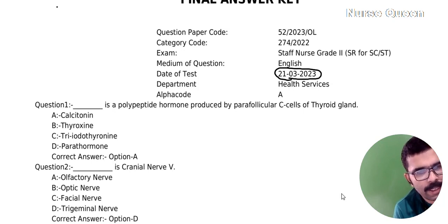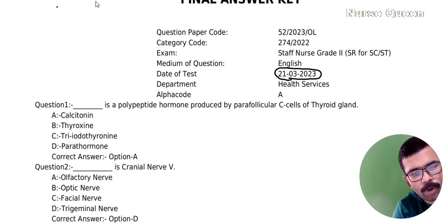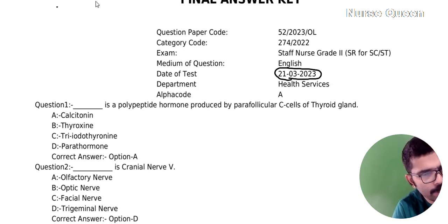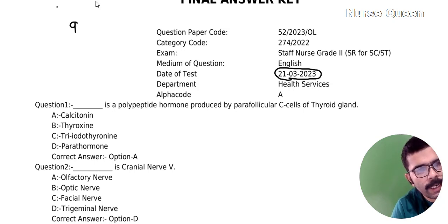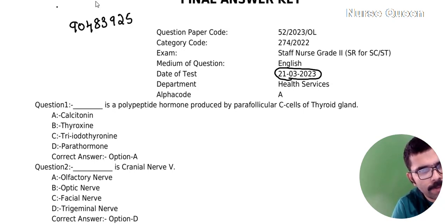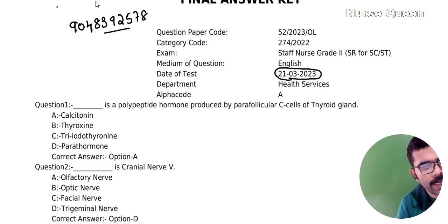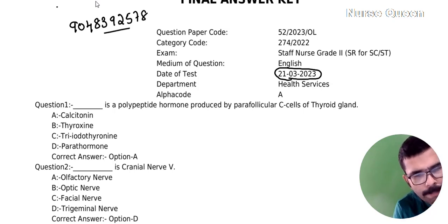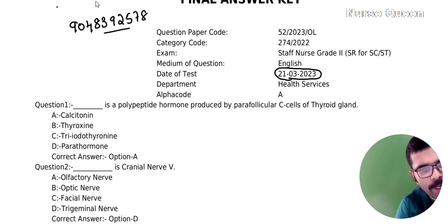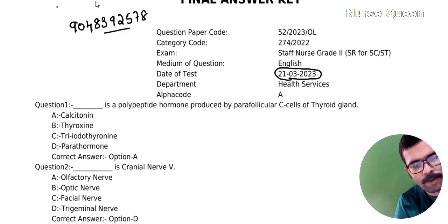We have installed the NailsQ app for a long time. First question: this is a polypeptide hormone produced by para follicular C cells of the thyroid gland.